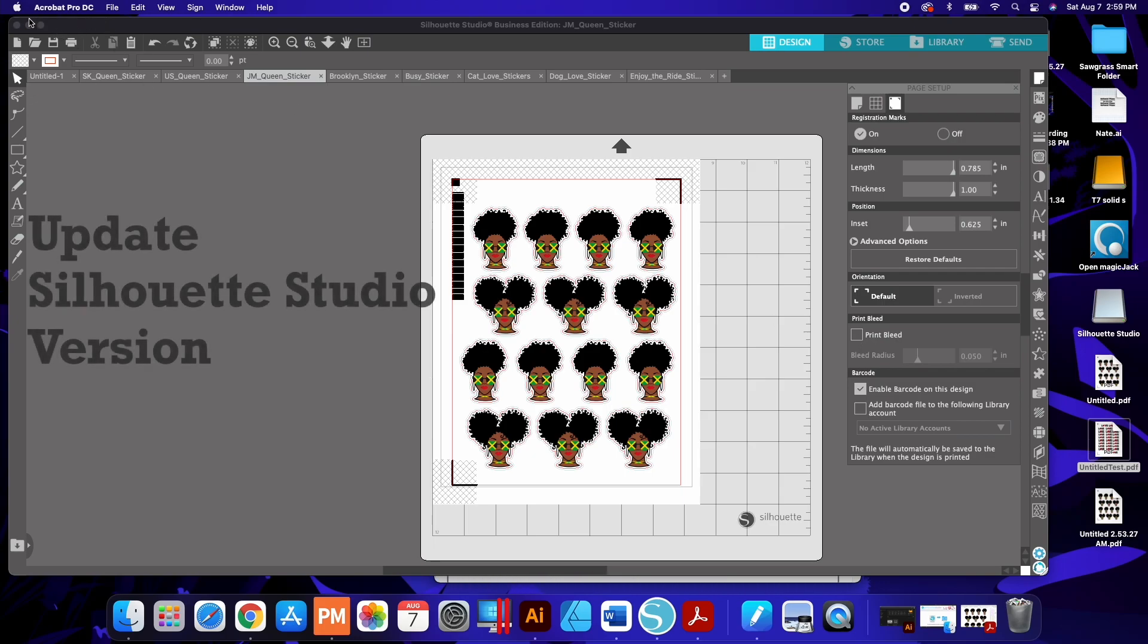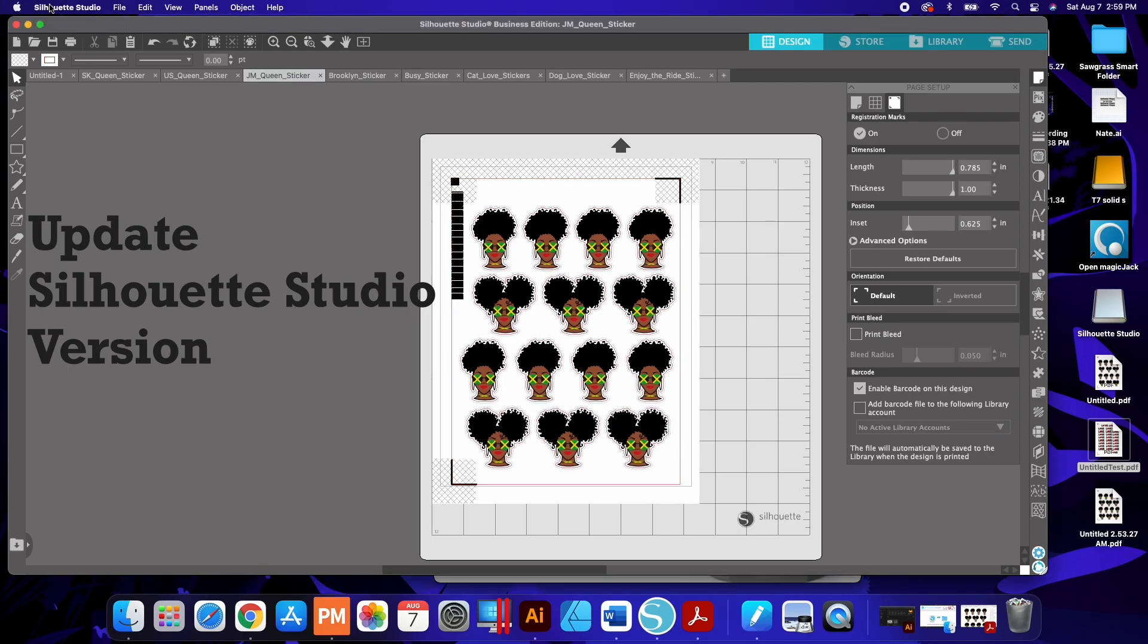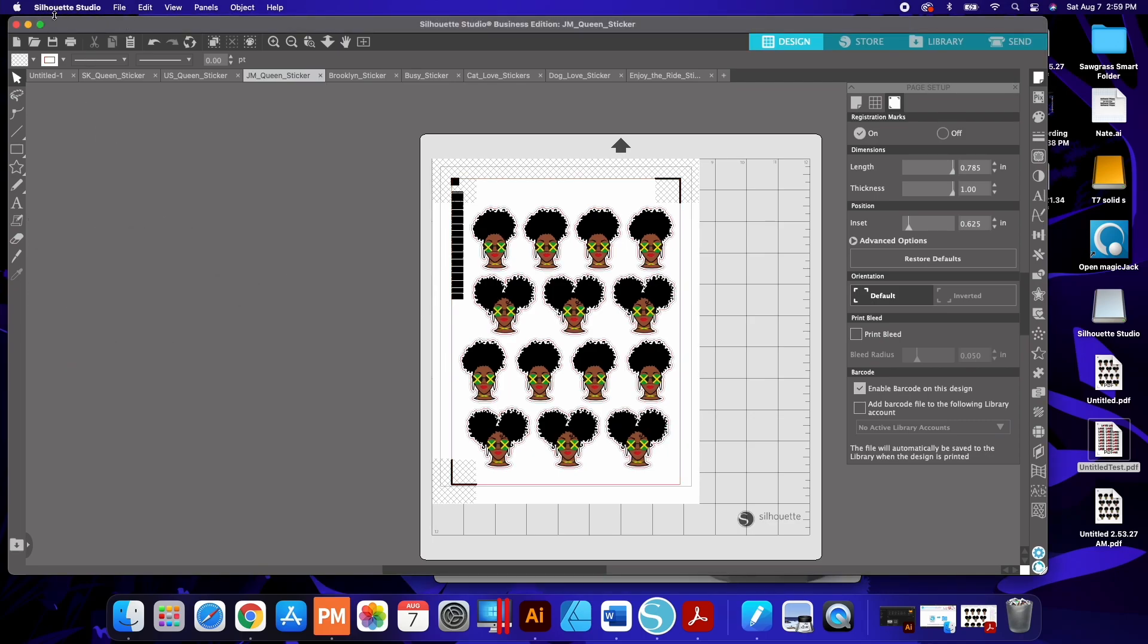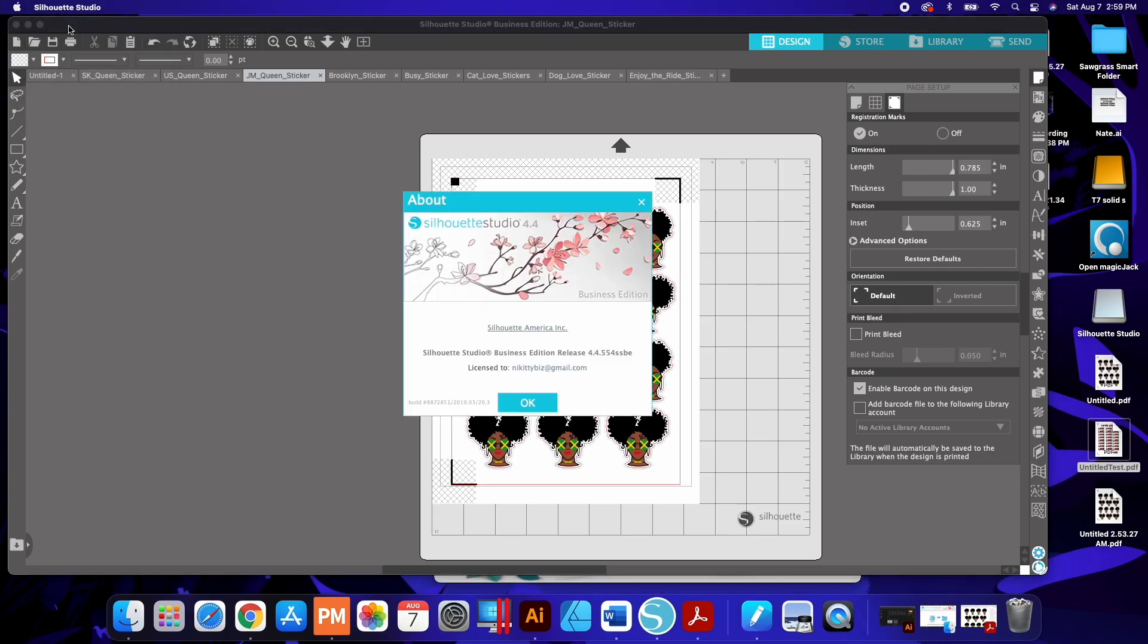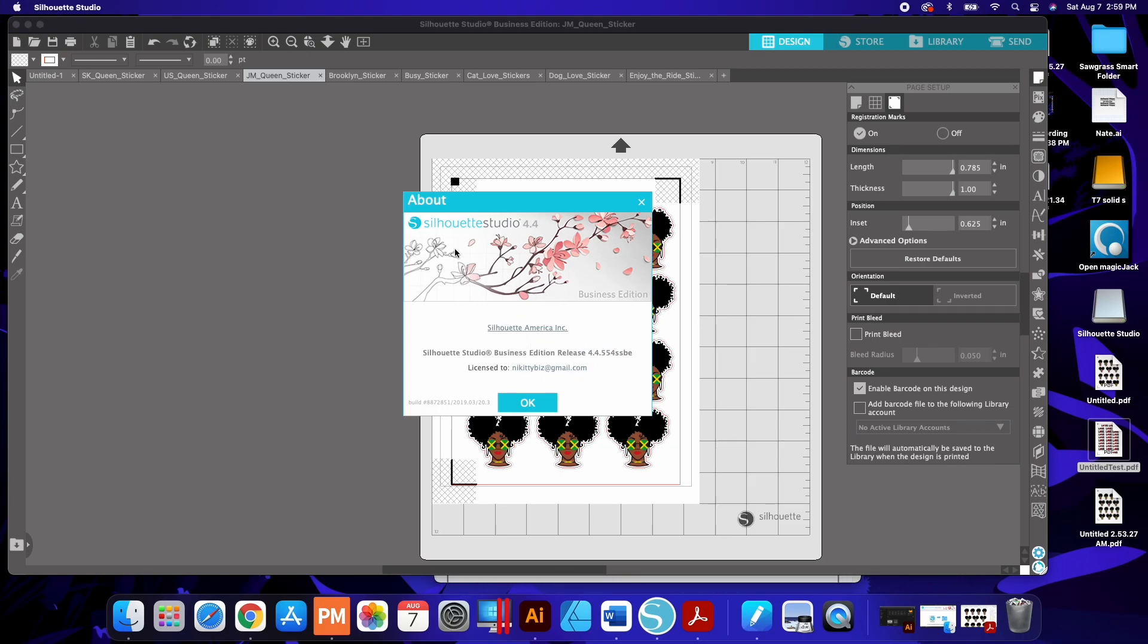So to know what version of Silhouette Studio that you have, you have to click on, this is based on a Mac, you're going to click on the Silhouette Studio icon, you're going to click about Silhouette Studio and it's going to tell you what version you have right here. I just updated this so this is to the latest version, otherwise you'll see what version is there.